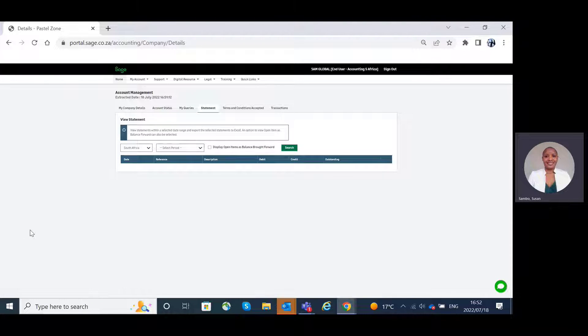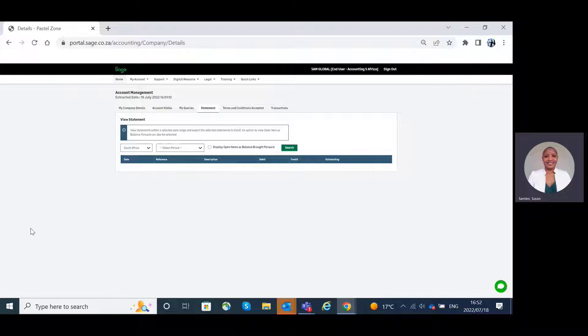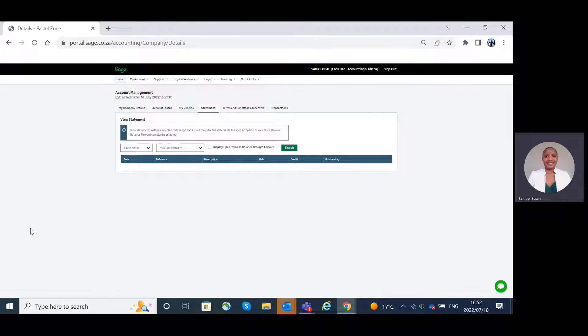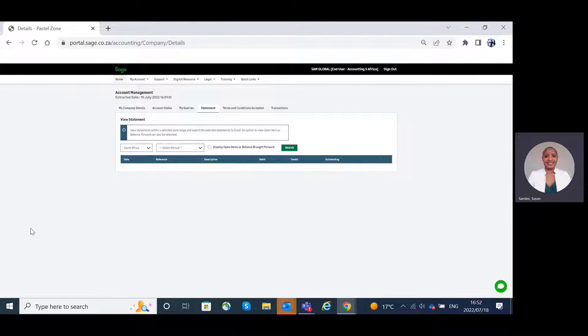Statements. The statement tab is similar to the one that we have seen on the landing page. Here you can view statements within a selected date range. You will also have the ability to export the selected statement to Excel or PDF.